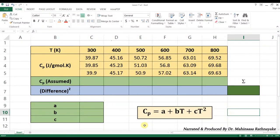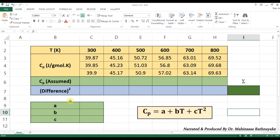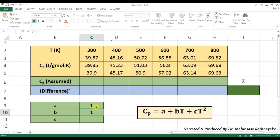You can see that this problem is quite difficult to solve using manual calculations. We have already learned the non-linear data fitting with the least squares method using Microsoft Excel. So, let's apply the least squares method to find the A, B, and C values to fit the heat capacity equation. Let's first take A, B, and C values as 1, 1, 1. This is just an assumption for initial values.